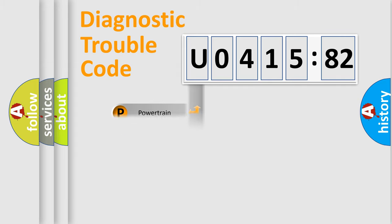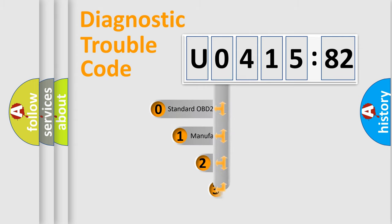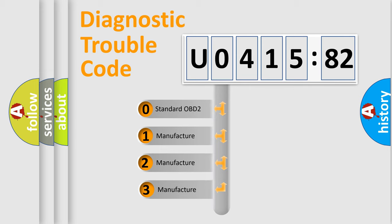Powertrain, Body, Chassis, Network. This distribution is defined in the first character code.